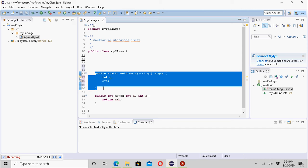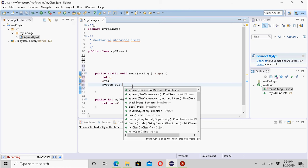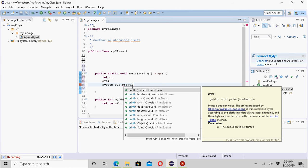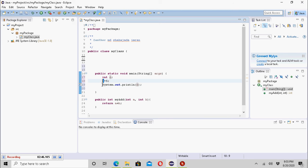Now C is a local variable to the main method. This variable cannot be used outside of this method. I have declared variable C, initialized it with the value 5, and then used it in the print statement. If I run it, I will see 5 in the console.